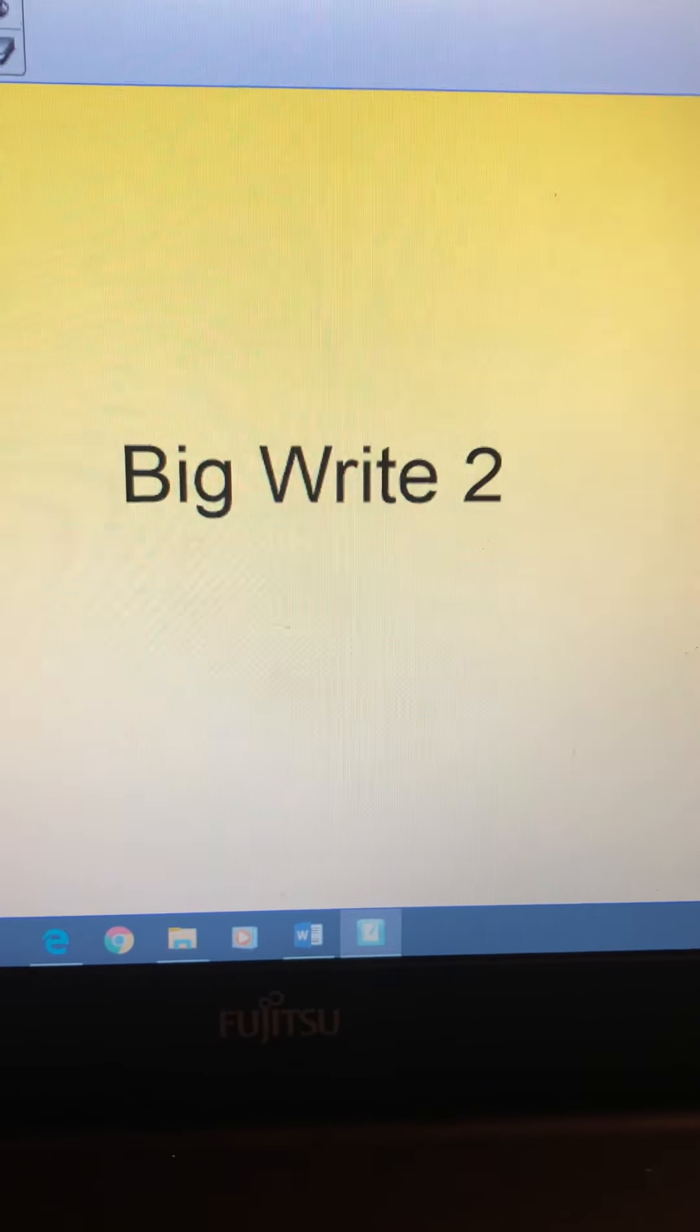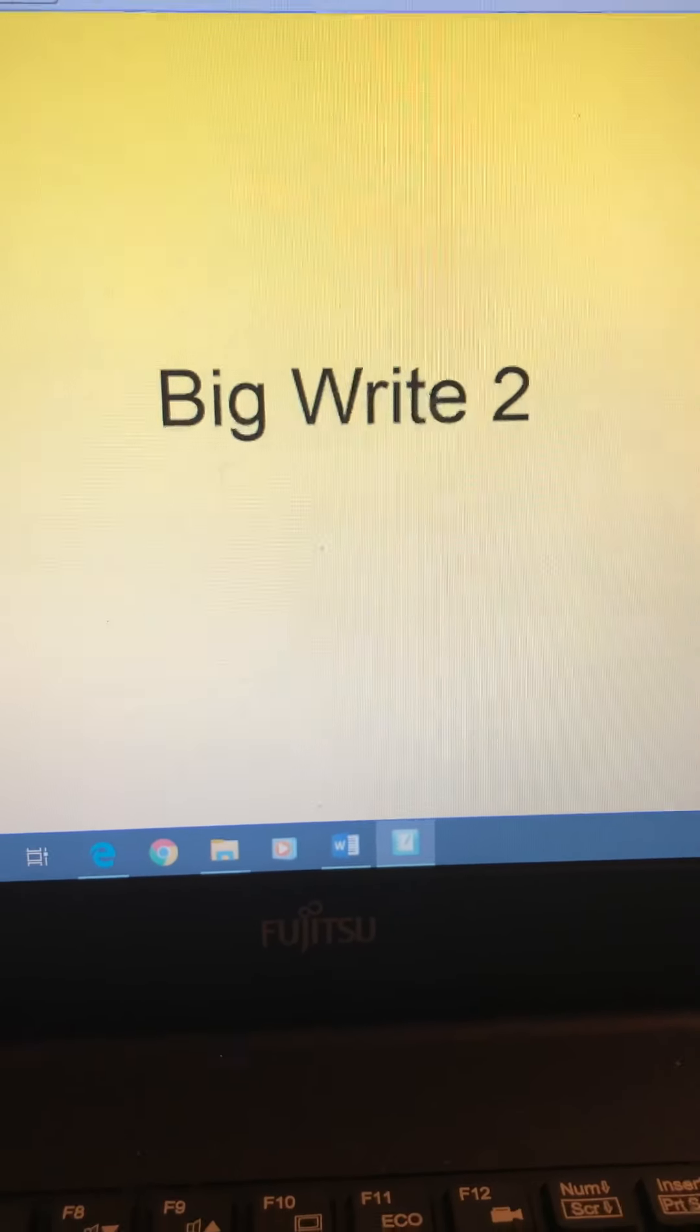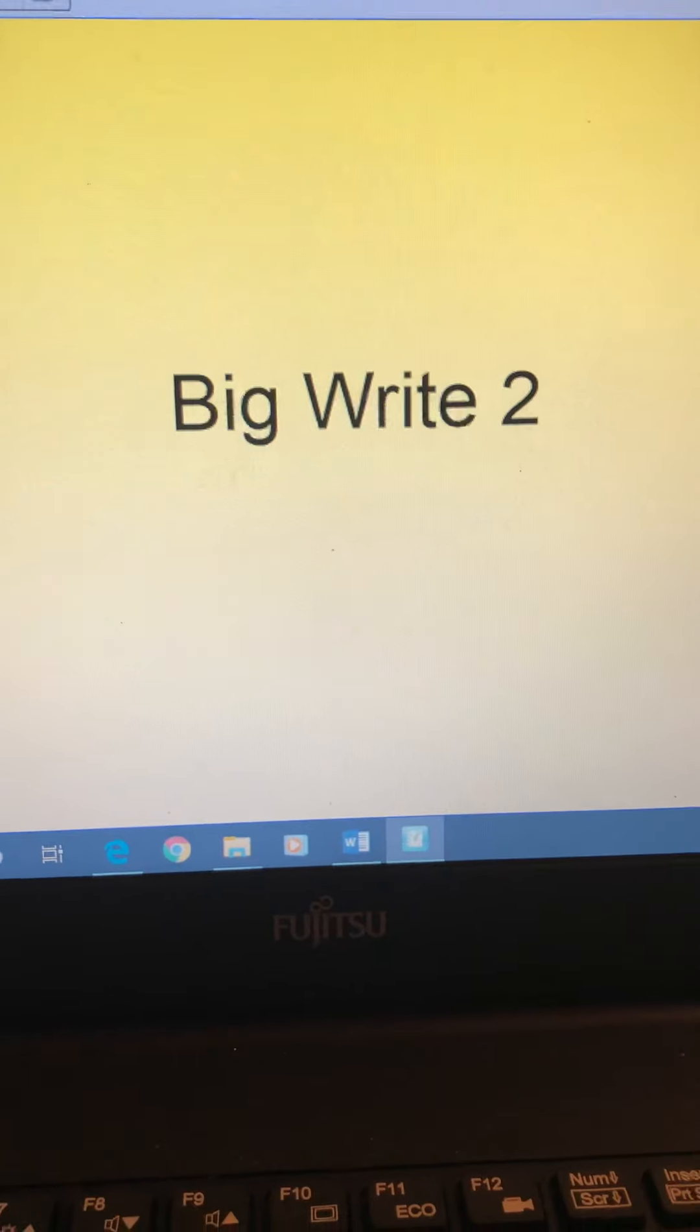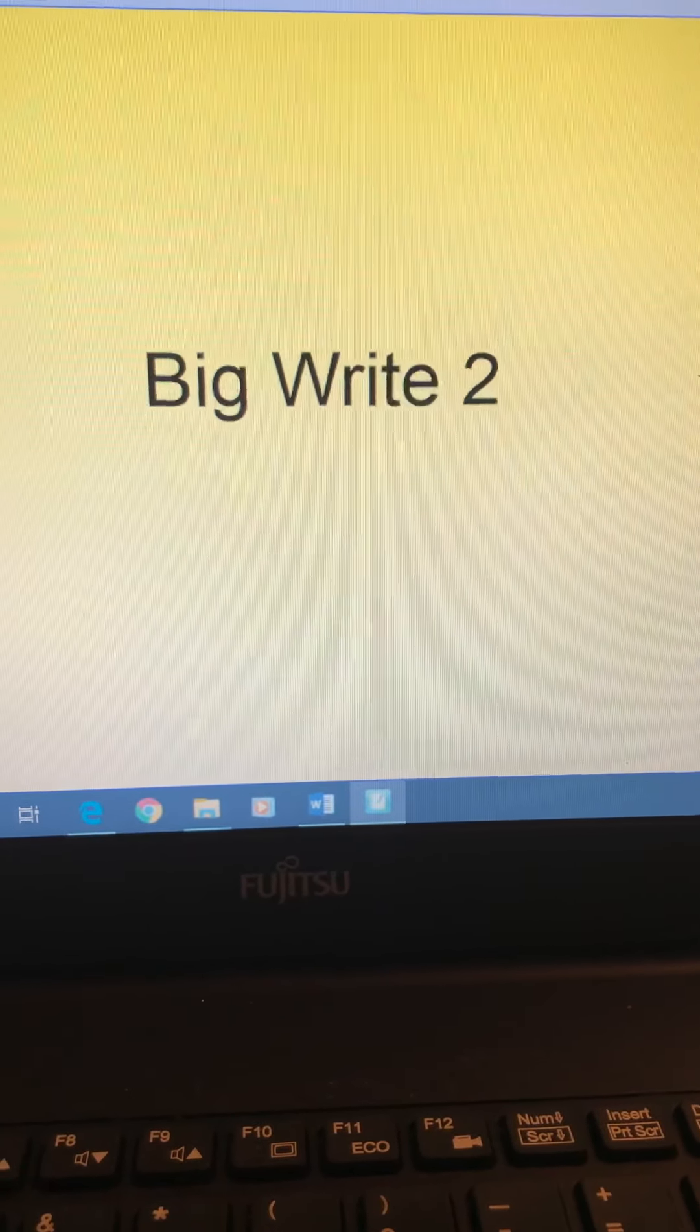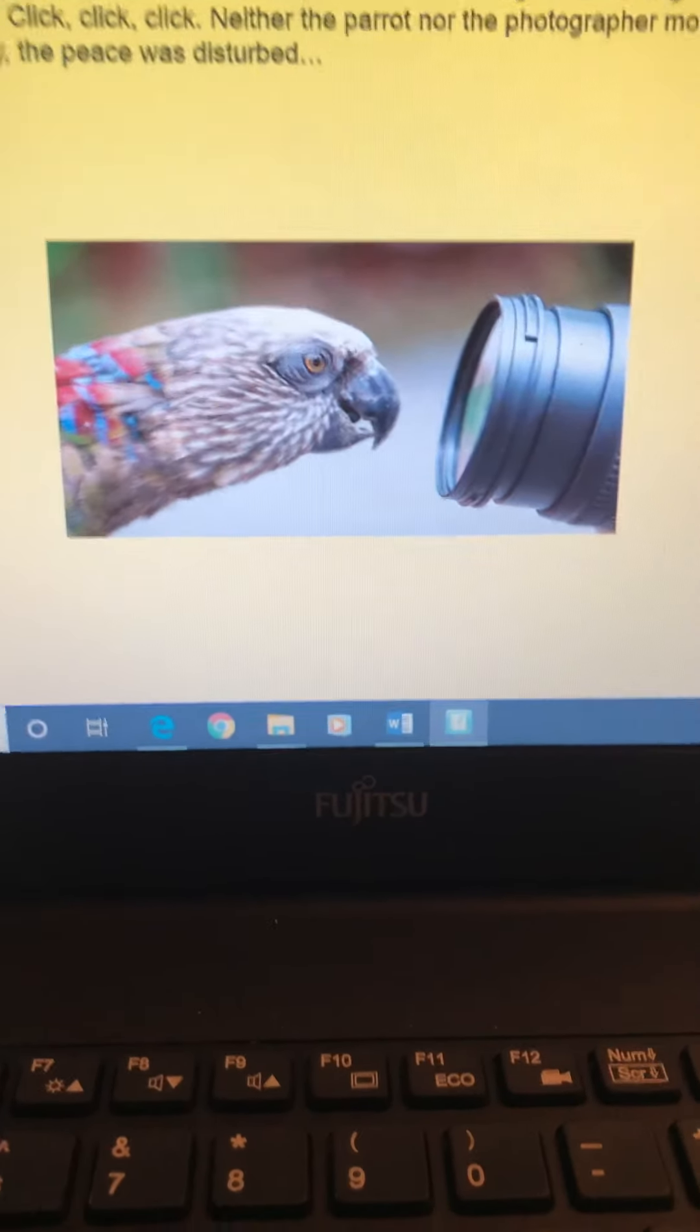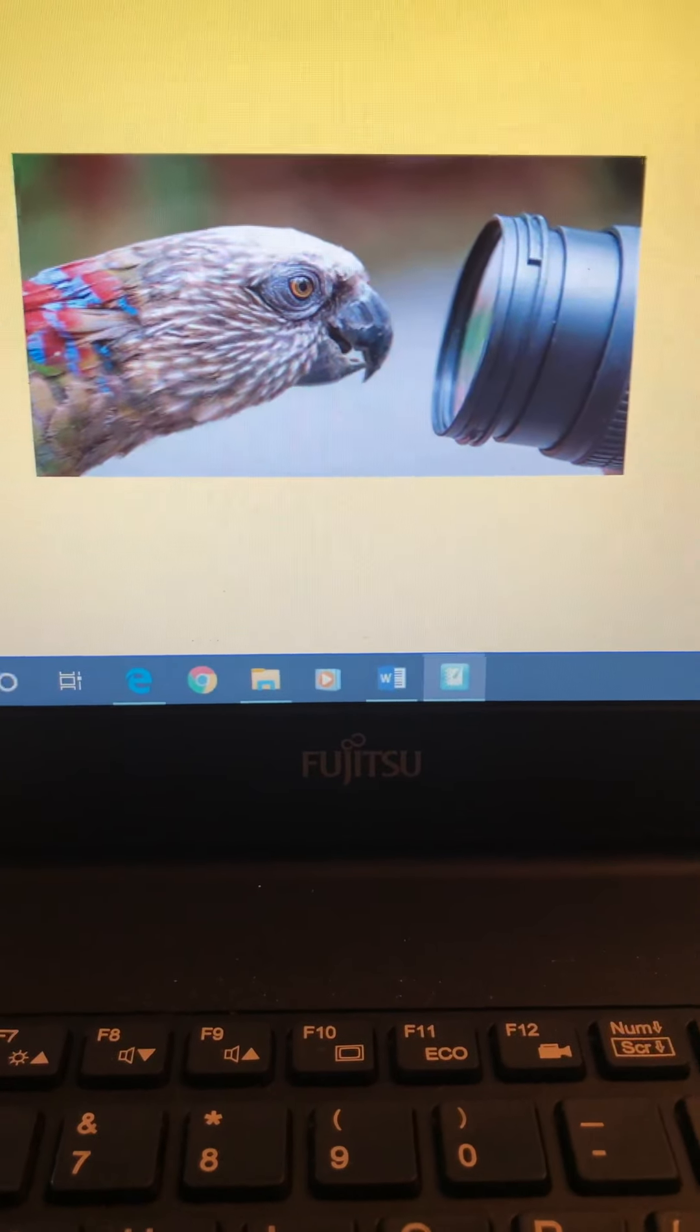Hello everybody, this is Big Write Number Two for the summer term, which you will find instructions for on the home learning page of the school website. The picture that you're looking for and the big write that you're looking for is this one, and it's called The Curious Parrot.